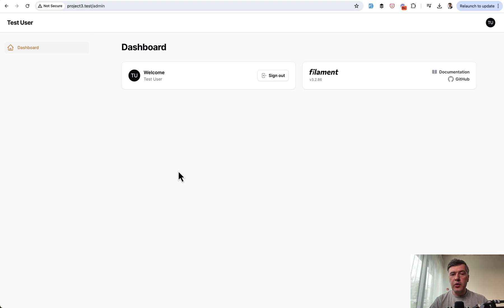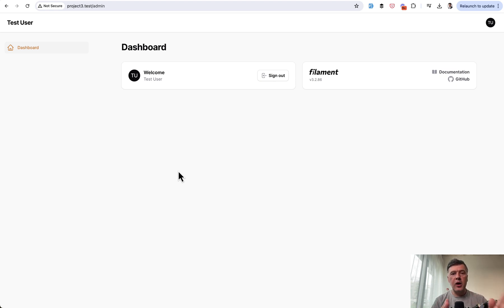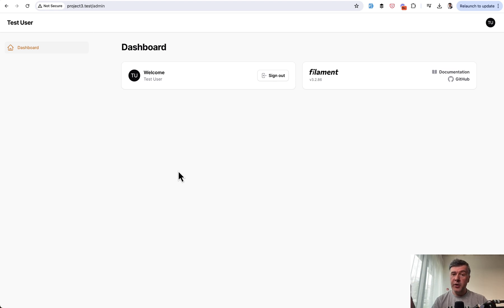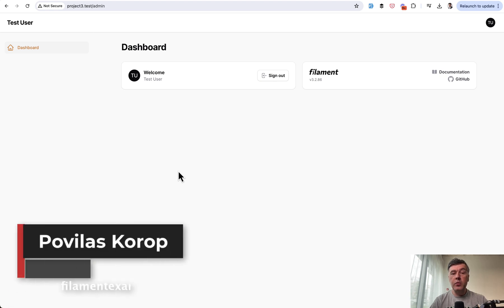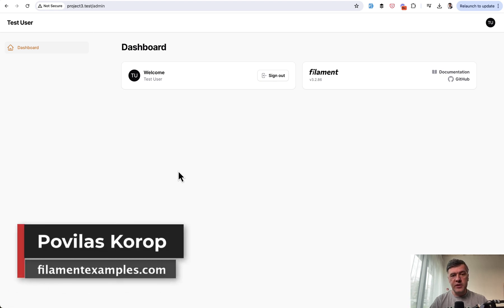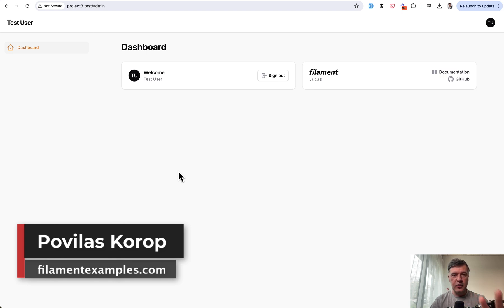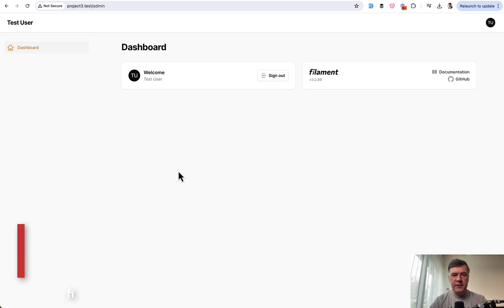So yeah, kind of a quick tip, but with a lesson around it on how the lifecycle of Filament, Laravel, and PHP works under the hood. If you want more tips like this one, subscribe to the channel. I will keep shooting videos about Filament and topics around it. That's it for this time and see you guys in other videos.